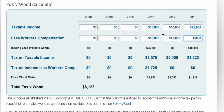We can see that the income less workers' compensation is $25,000, $0, and $10,000. The first thing we do is calculate the tax on the taxable income — that's how much tax they actually paid — and then we calculate the tax on the income less the workers' compensation amount. The Fox and Wood claim is the difference between these two numbers, so in this case it's $8,122.